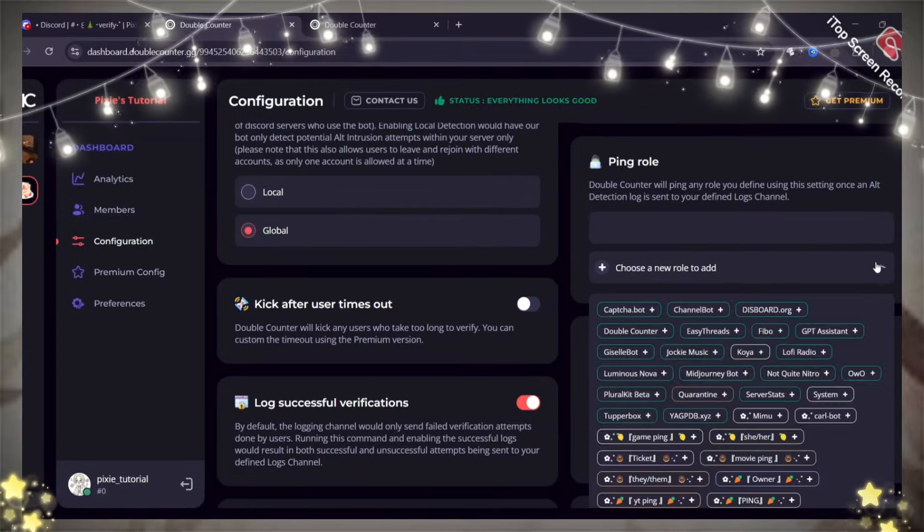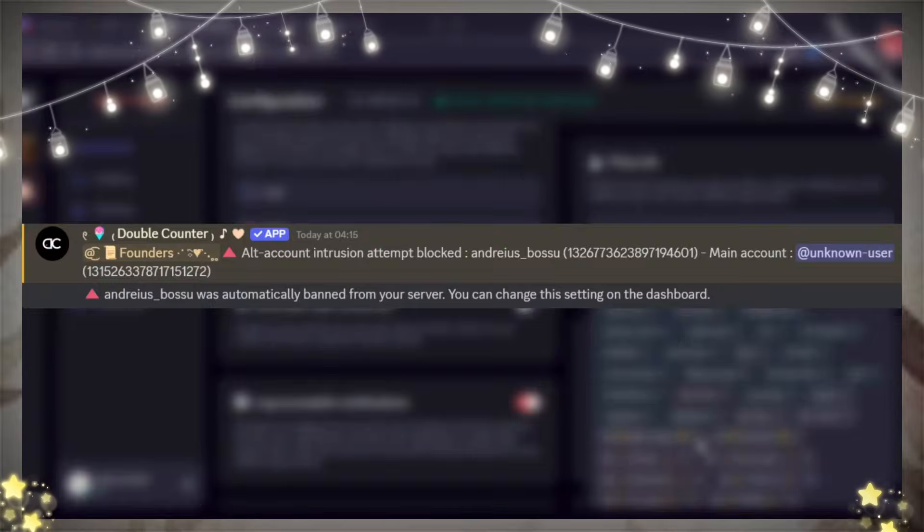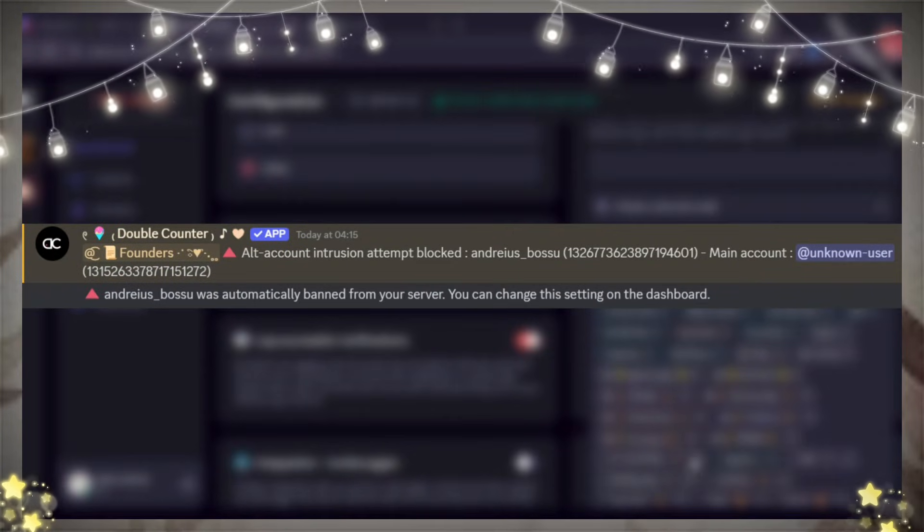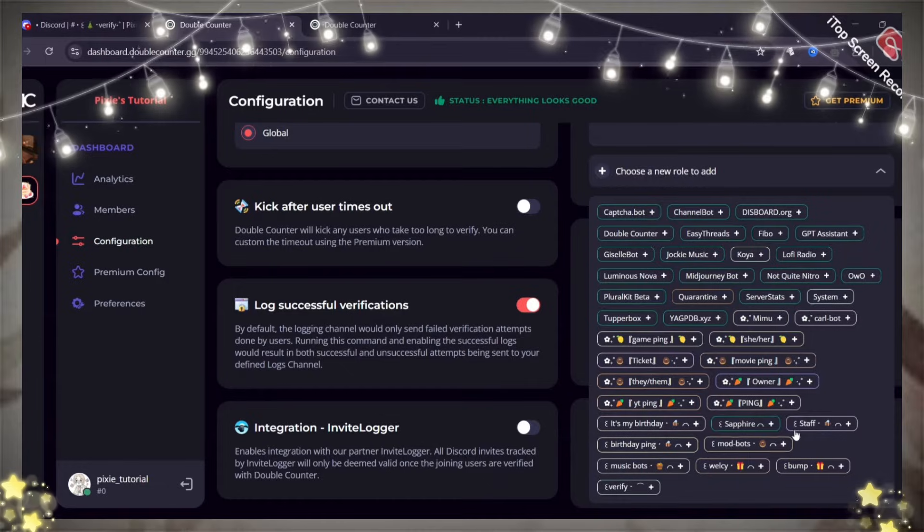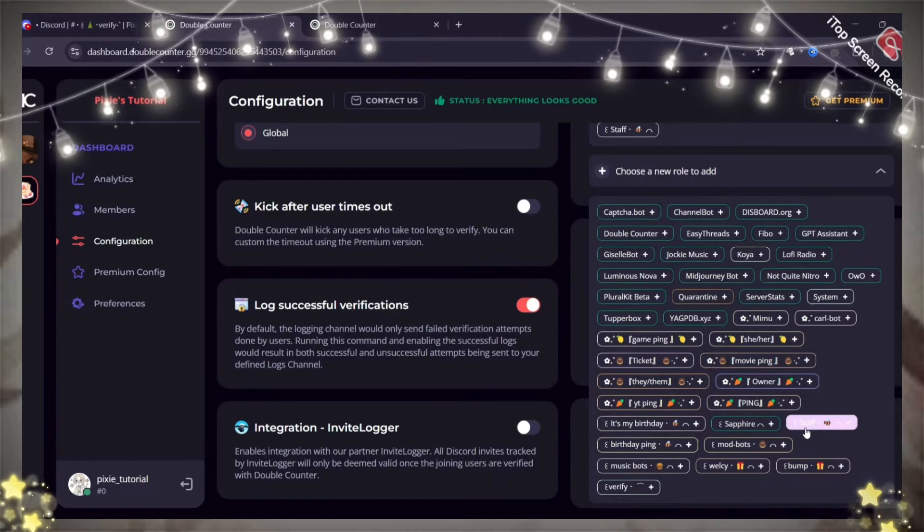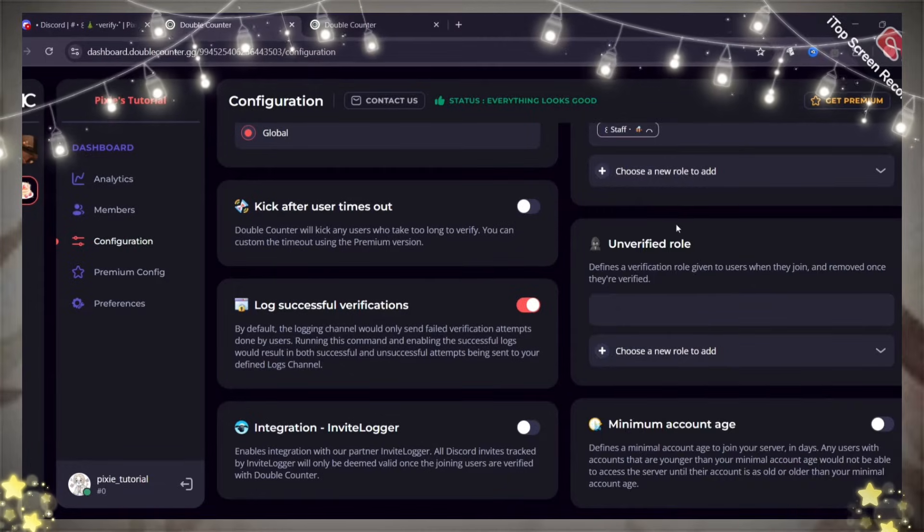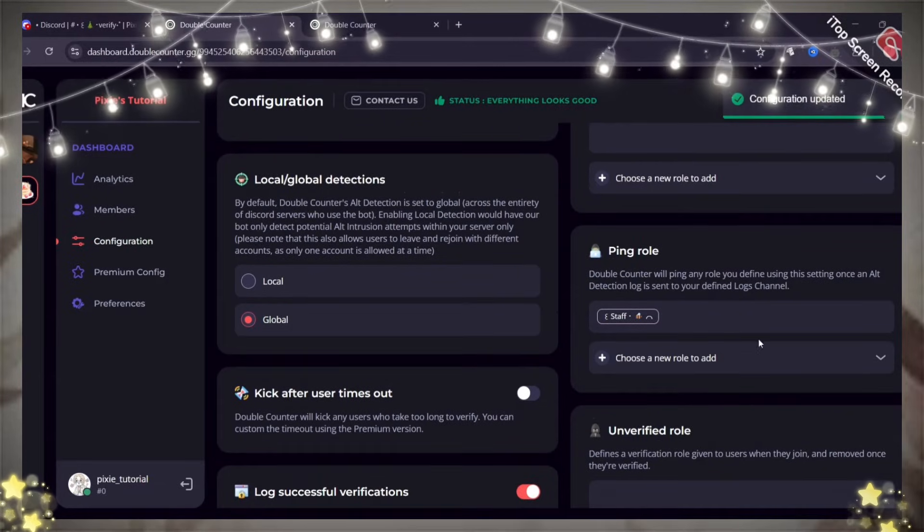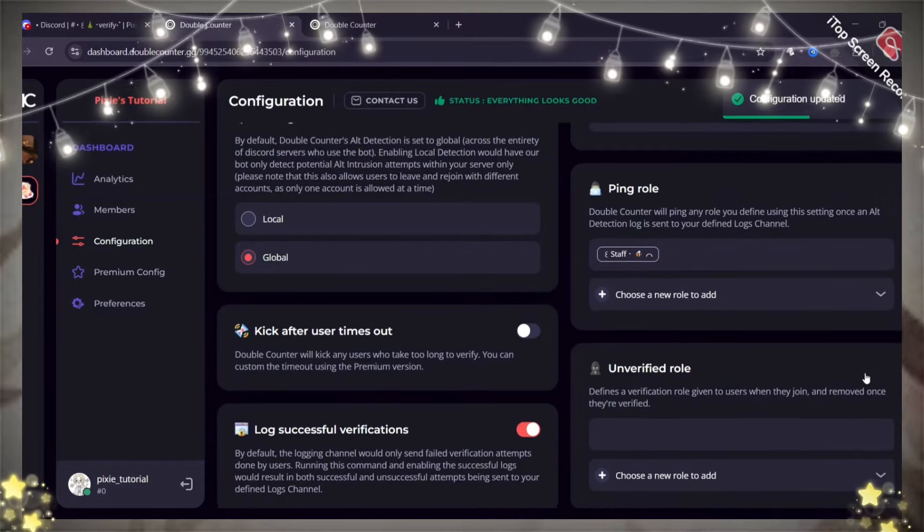Here in staff role, let's say the bot detects an alt account. It will ping the role in your logs channel that you add here. You can keep it as staff. The bot will also ban the main and alt account.